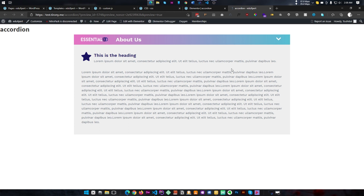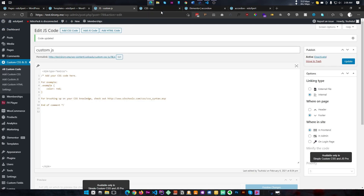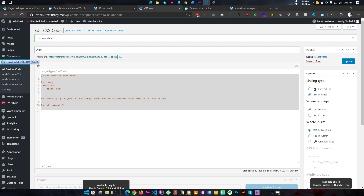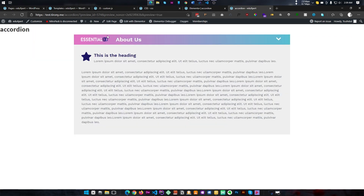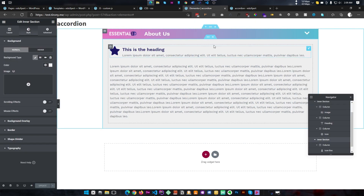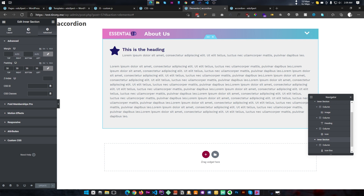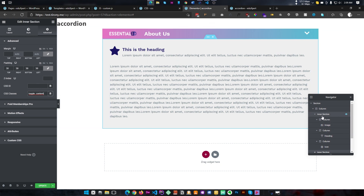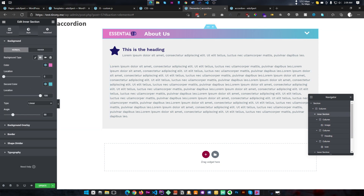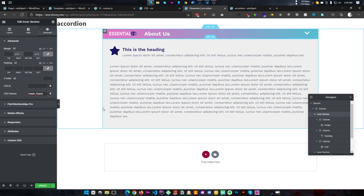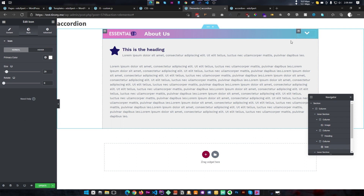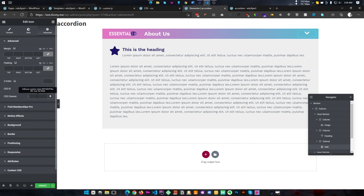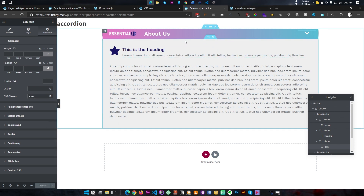This will be our accordion, so let's add some CSS and jQuery to make it fully functional. First of all we need to hide this content area, because when the page loads only the top section should be visible. Let's give a class name to the content section — I'm calling it 'toggle-content' — and let's also give the top section a class called 'toggle-trigger'. We also need a class for our icon because we want to animate it.